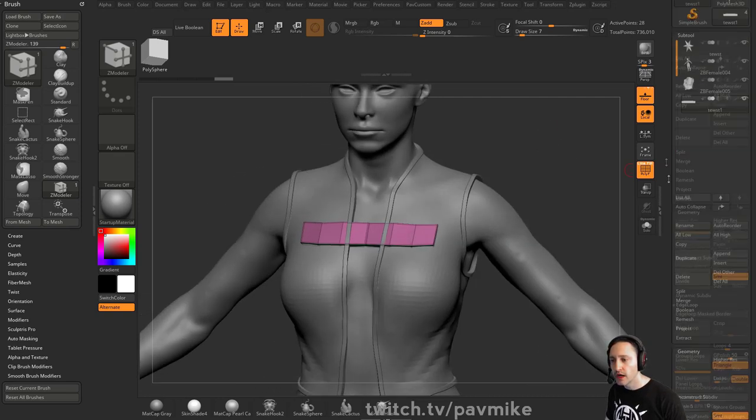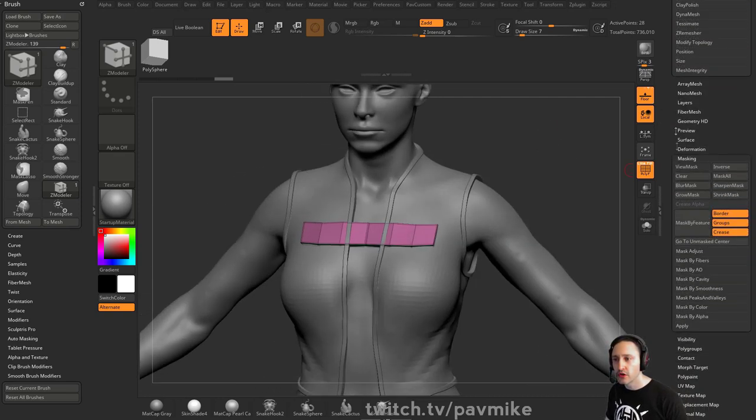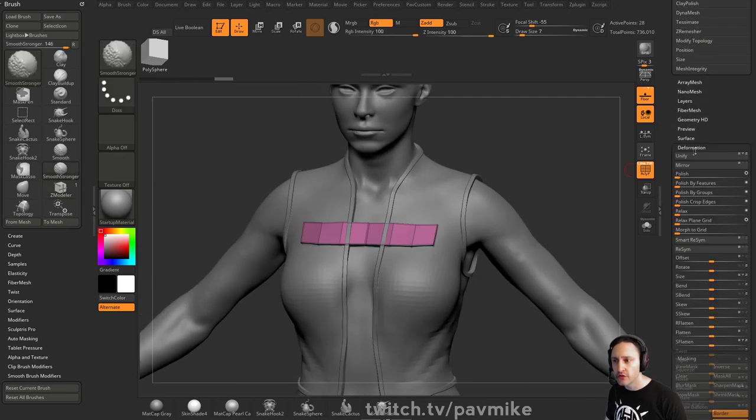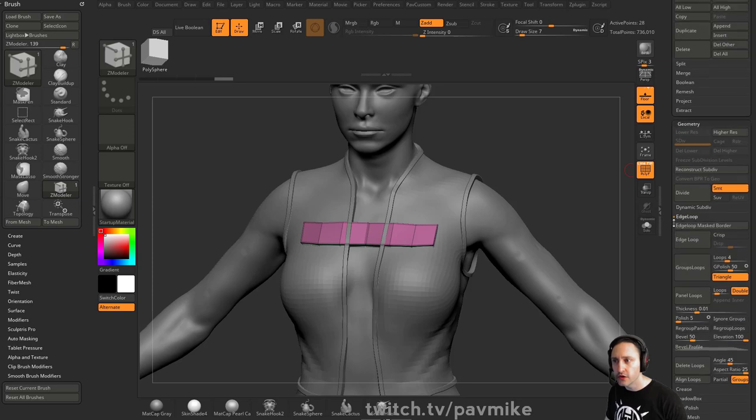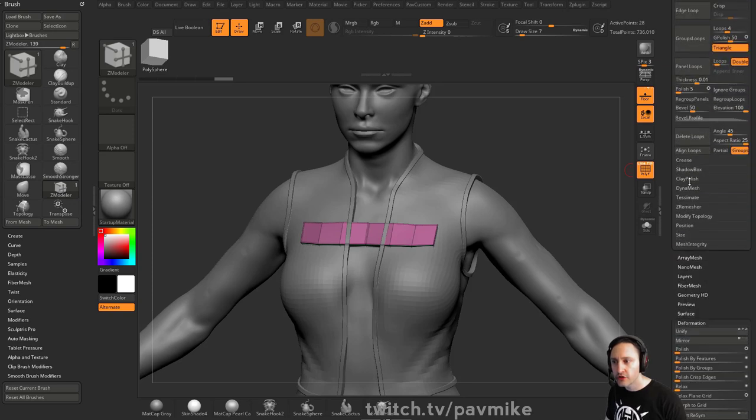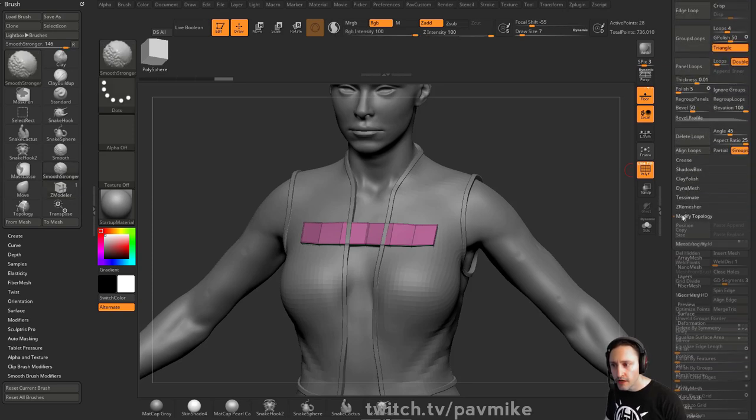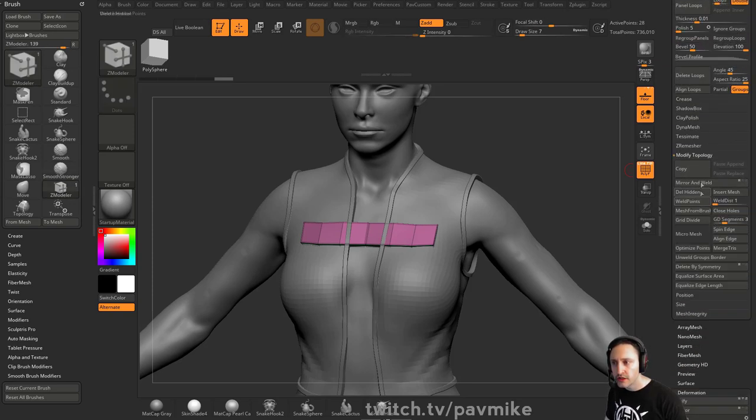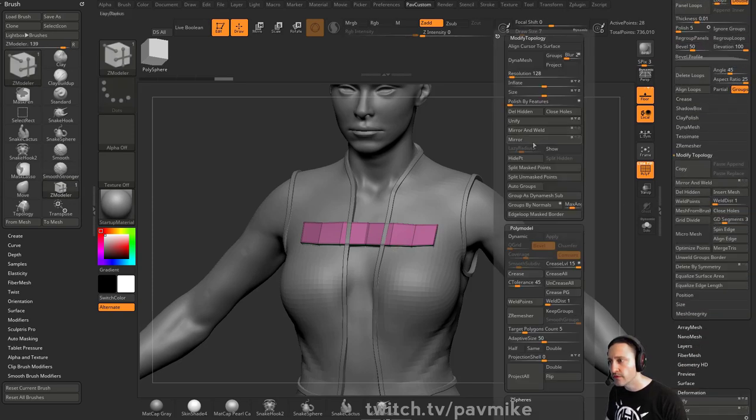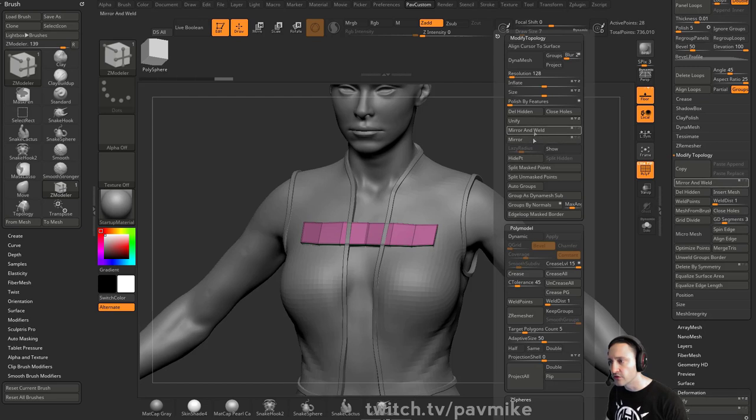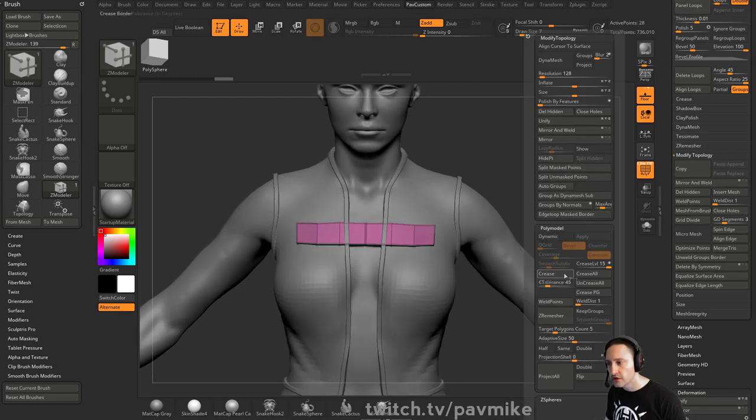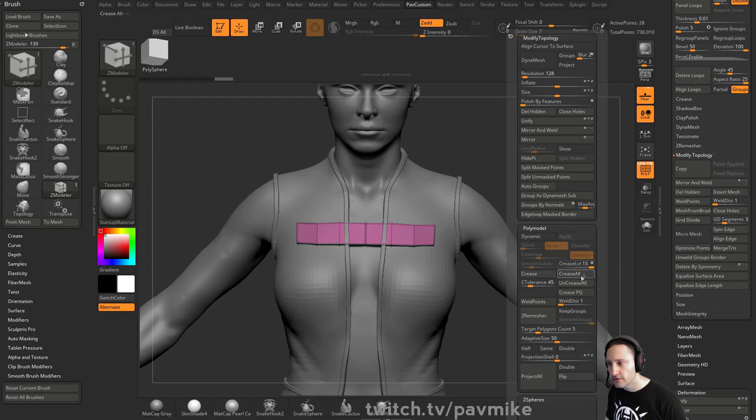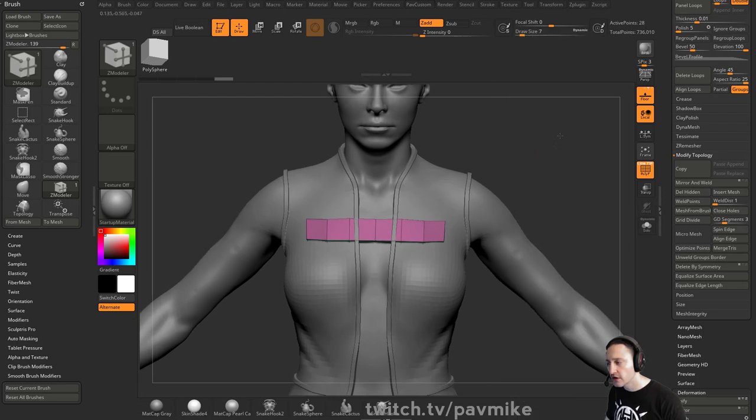And the reason why is because you'd have to go down here to deformation and do a mirror and then go up here to geometry, modify topology mirror and weld in order to do these two operations, which I do all the time. See how they're flashing on and off over there. So use your hotkeys and stuff. So we can go to uncrease all here.